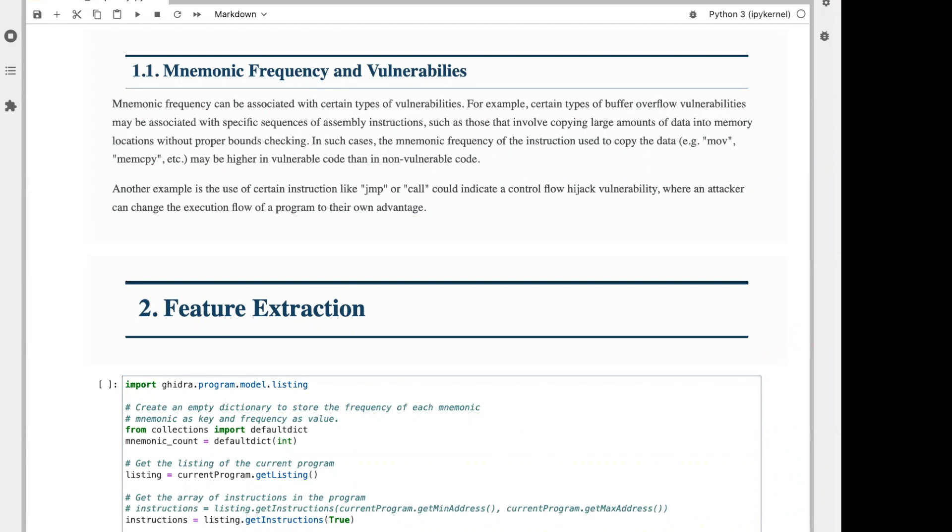It's important that I mention a pretty major disclaimer. Typically, mnemonic frequency in itself is not a sufficient indicator of vulnerabilities or malicious code, as the same instructions and the same mnemonics can be used for both vulnerable and non-vulnerable, malicious and benign code. Other factors like the context of which the instructions are used, the data flow of the program, and the program logic can play an important role in determining whether or not a program is secure.